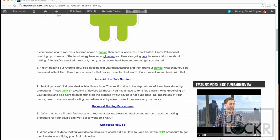So before you begin, I suggest you brush up on some of the terminology that we use here in the glossary by clicking on that, and then also going here to learn a bit more about rooting, why we root, the benefits of rooting, and all that stuff. Once you're done with those two sections, then you can come back here and you'll have a good understanding of what we're about to do.